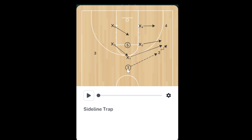The goal is to entice the offensive player to either dribble to one side or pass to one side, in which we will initiate a trap. In this example we'll see that the one passes to the two, and our one and two will then trap. Let's watch the action.